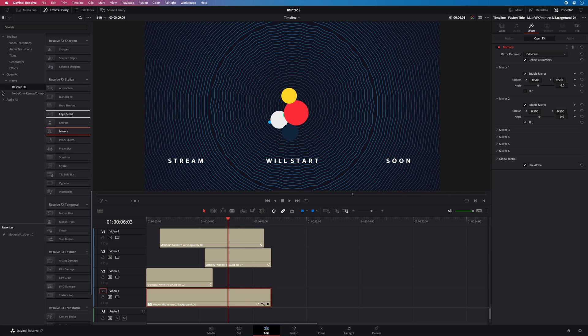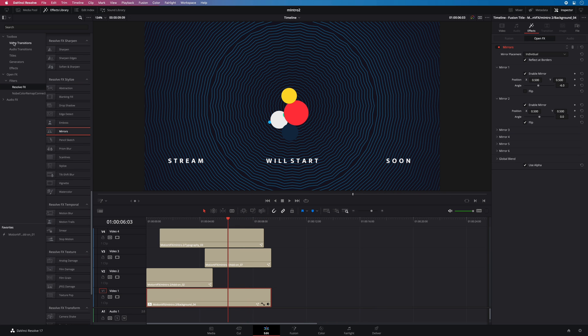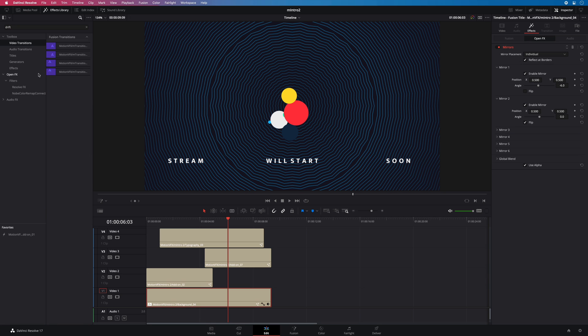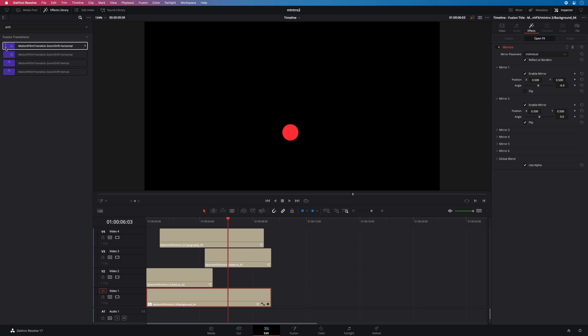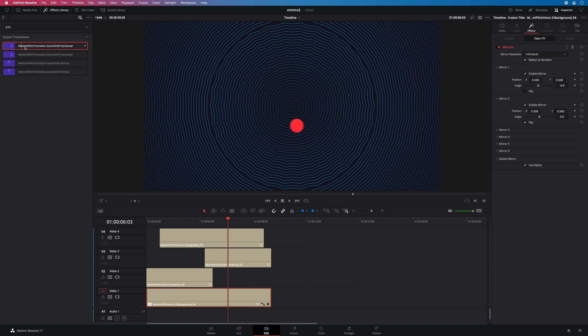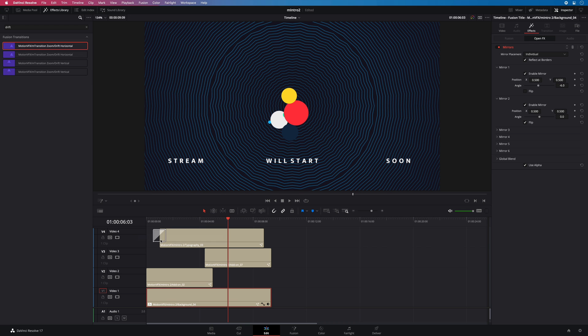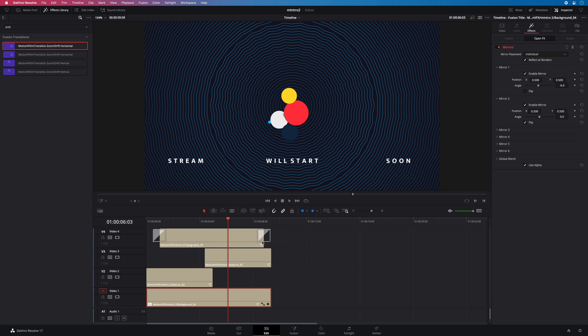You can also create new animations for typography presets by adding video transitions, for example. In this case, I would like to use a nice transition from the pack M Transition Zoom from MotionVFX, and use the drift horizontal transition. So I will add one at the beginning and one at the end for the animation out.